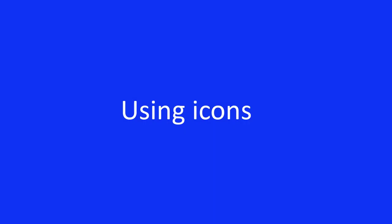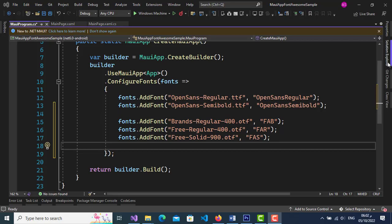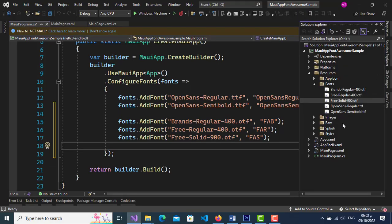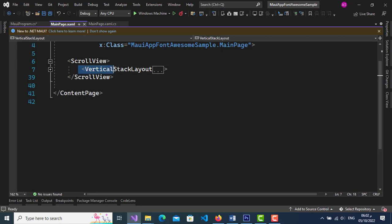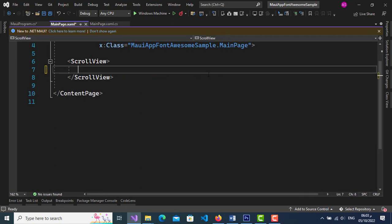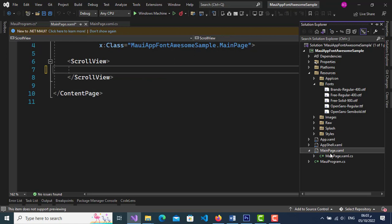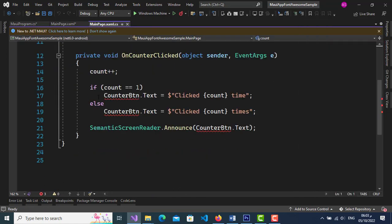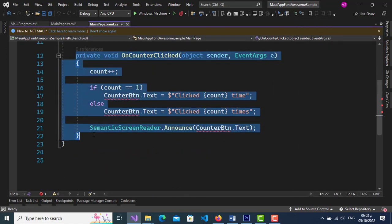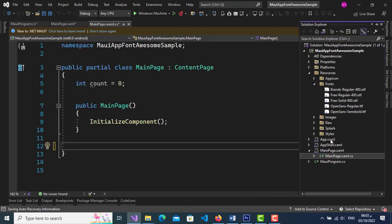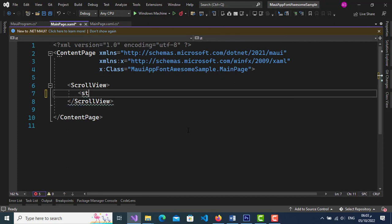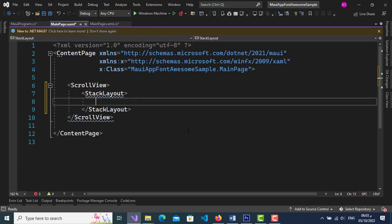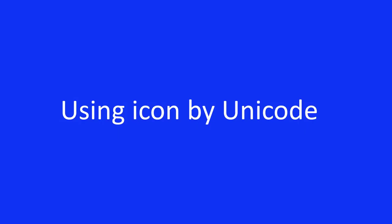Now start using icons. Open MainPage and delete the vertical stack layout. In the code-behind, add a stack layout.